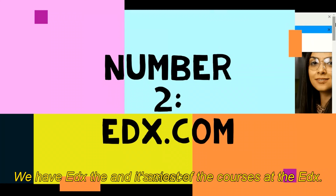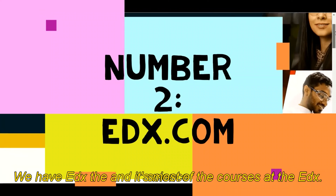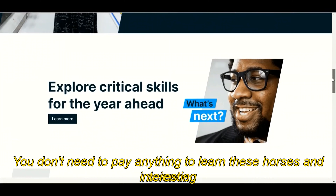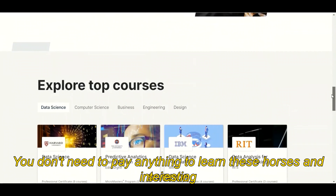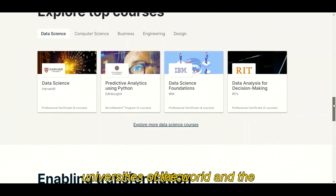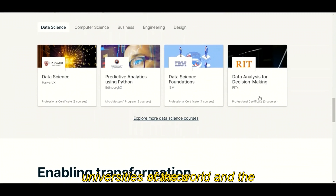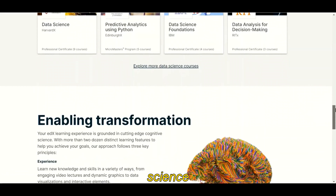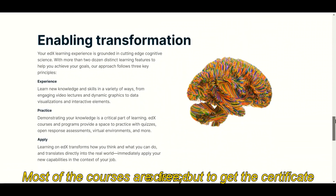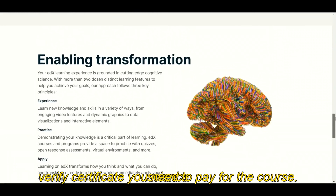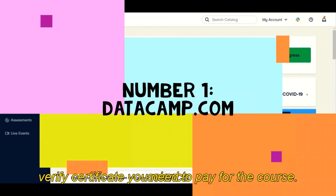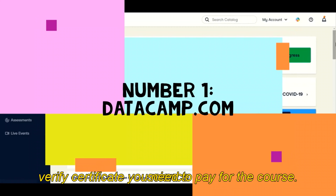At the second slot we have edX. Most of the courses at edX are free of cost — you don't need to pay anything to learn these courses. Interestingly, these courses are offered by leading universities of the world and companies like IBM and Harvard. Most of the courses are free, but to get verified certificates you need to pay for the course.